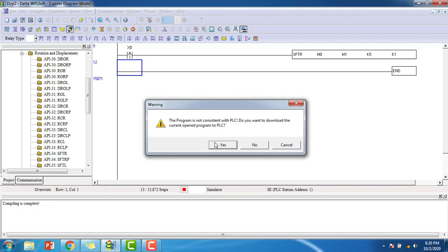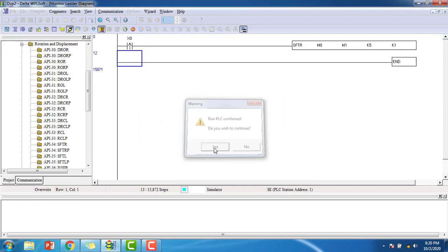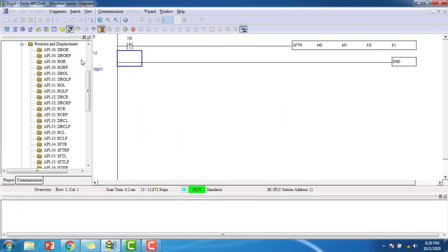Online mode. Yes. And run it. And we have to monitor the output. For monitoring the output, go to the edit monitor devices here.